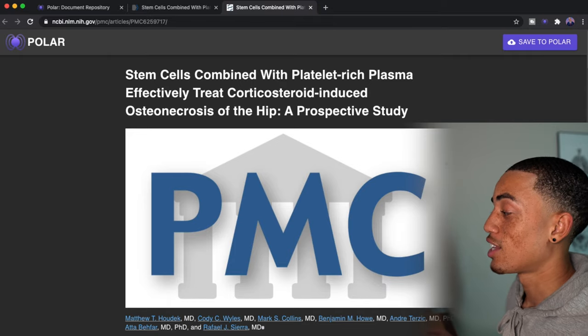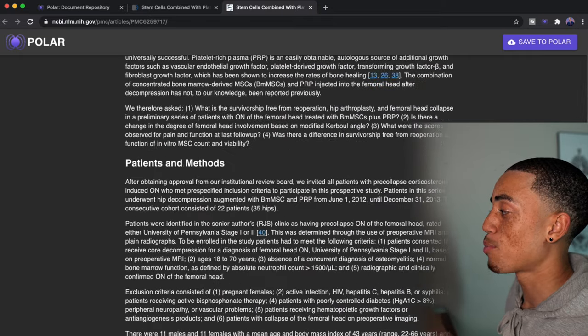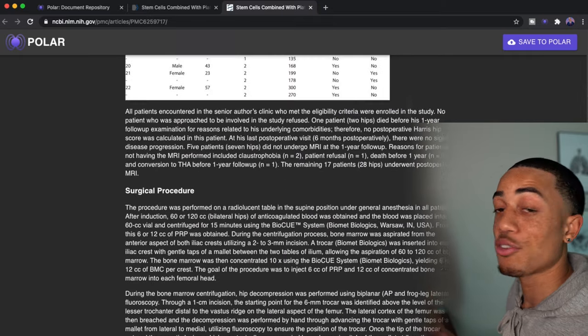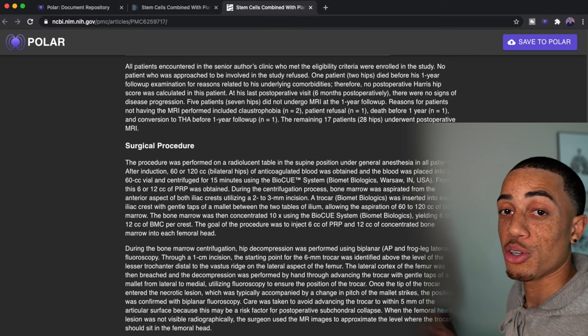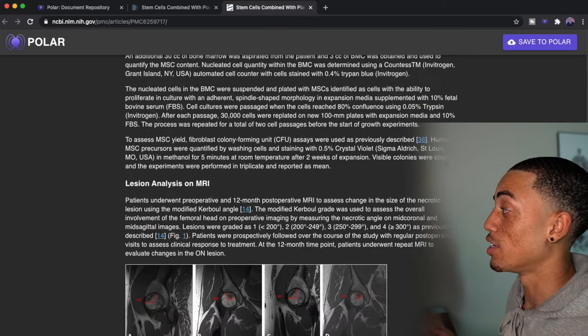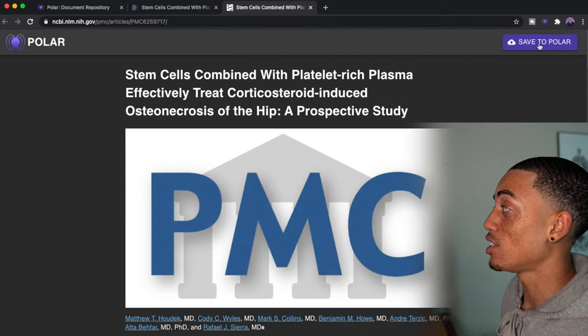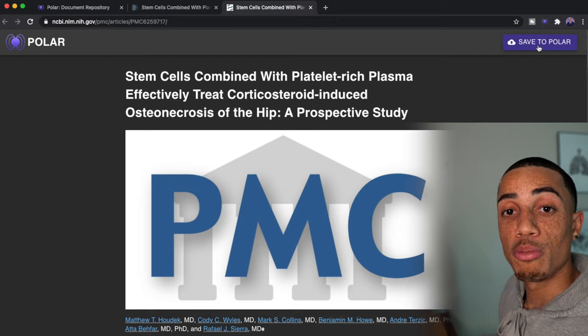And so you can see that it automatically converts it into the type of file. It has everything that the article on PubMed has. It has all of it and it will save it directly to my polar.